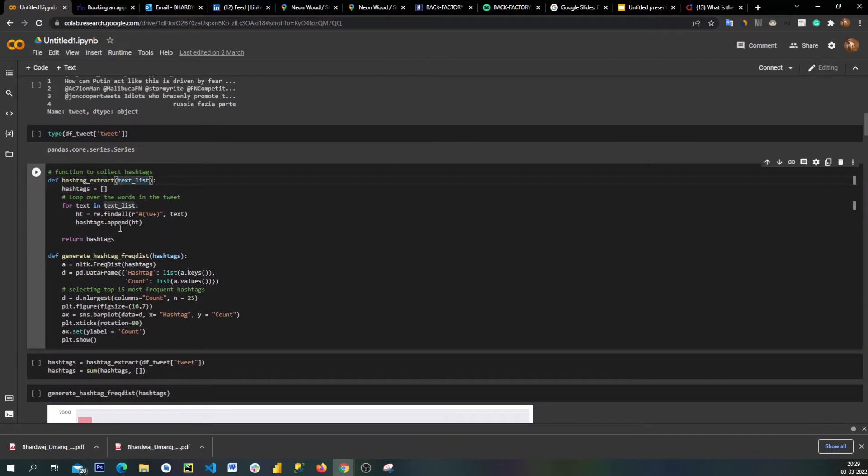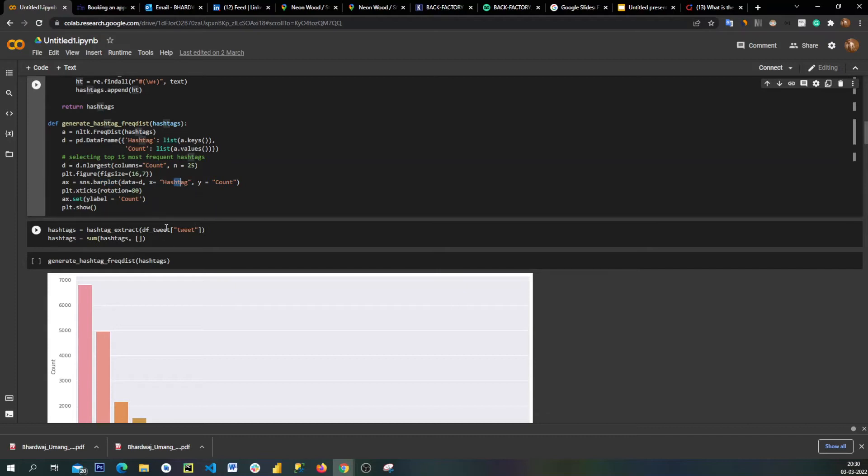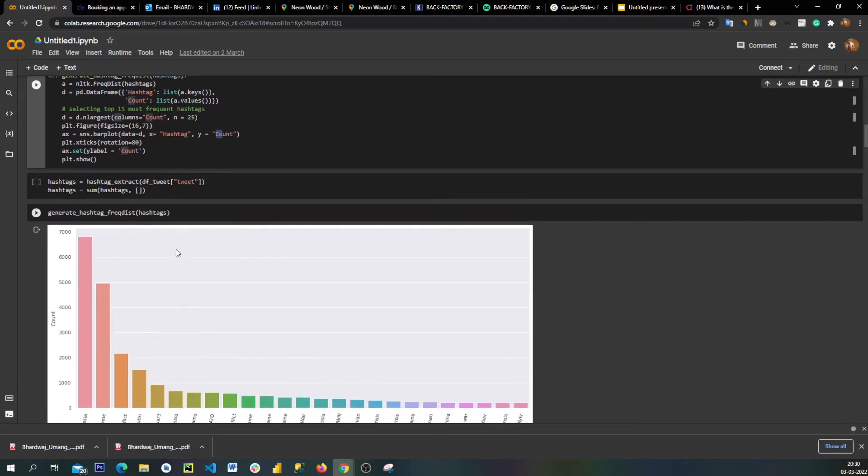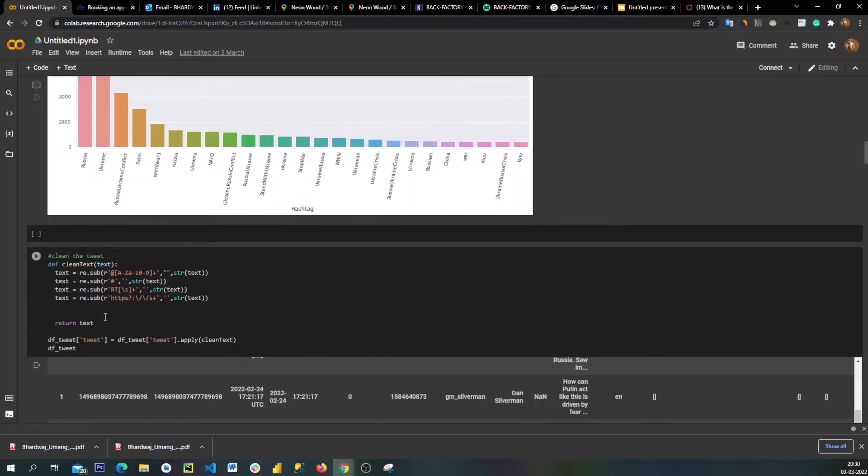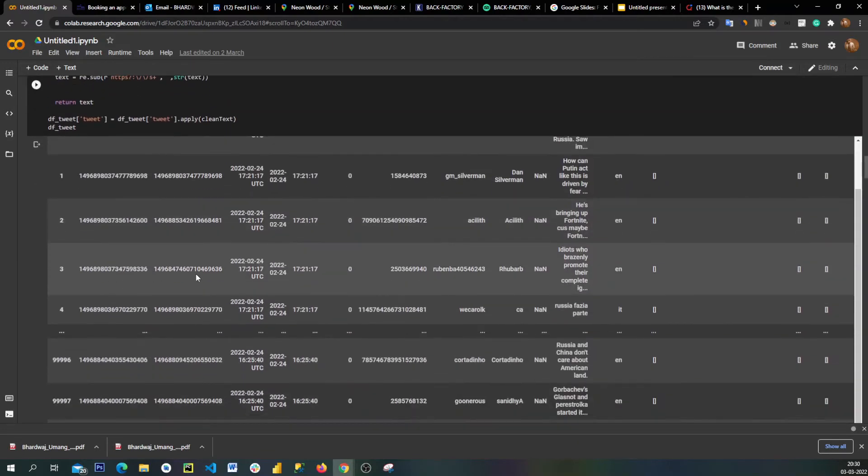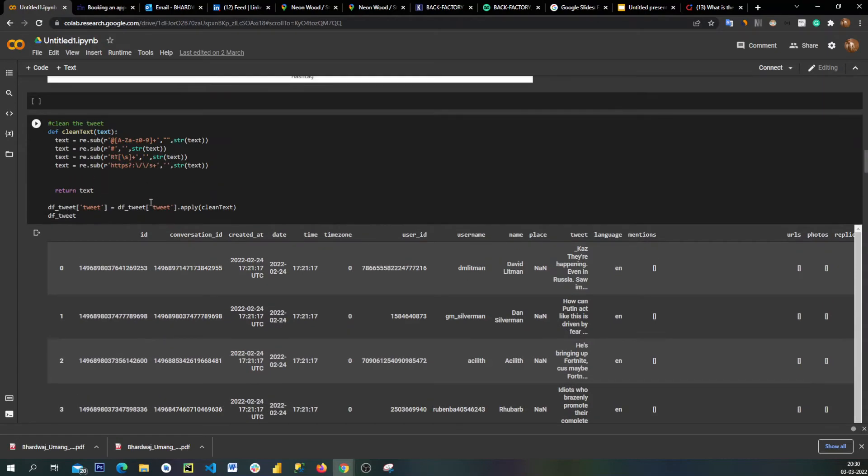First of all, what I have done is I have defined a function which is hashtag extractor which has taken all the hashtags mentioned in the tweets. Finally I have plotted a bar plot for these hashtags against their counts, a frequency of the hashtags. This was the result - as you can see, out of the 10,000 tweets, approximately 68,000 tweets were made on Russia with hashtag Russia, and 50% of them were made on Ukraine. Finally I have cleaned the data.